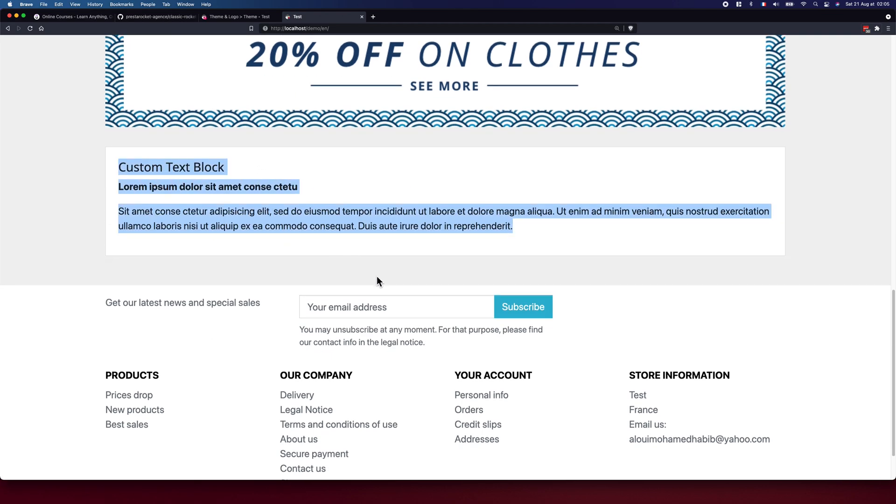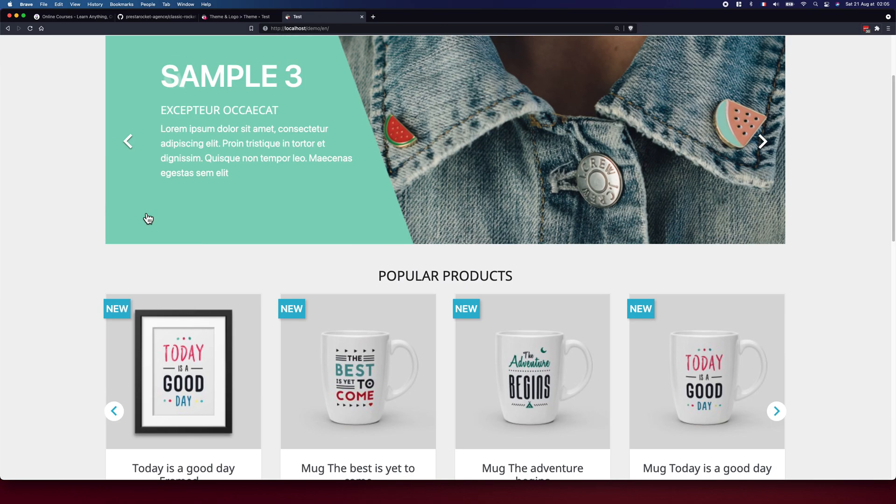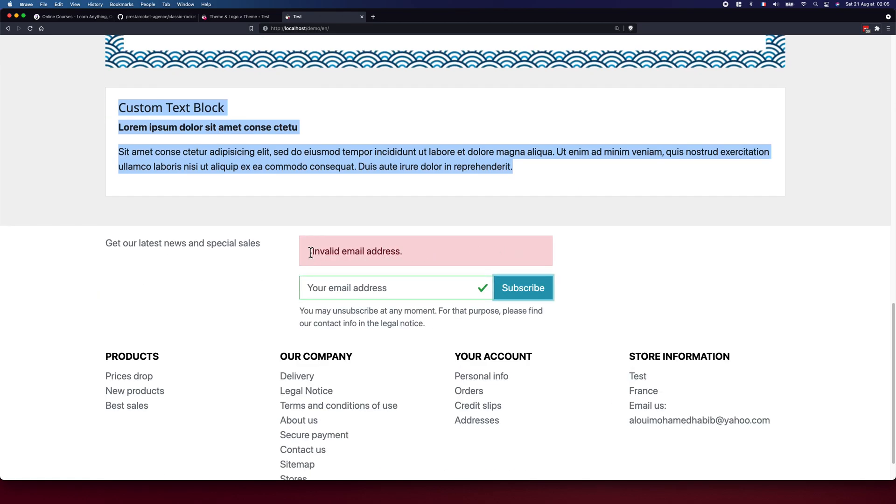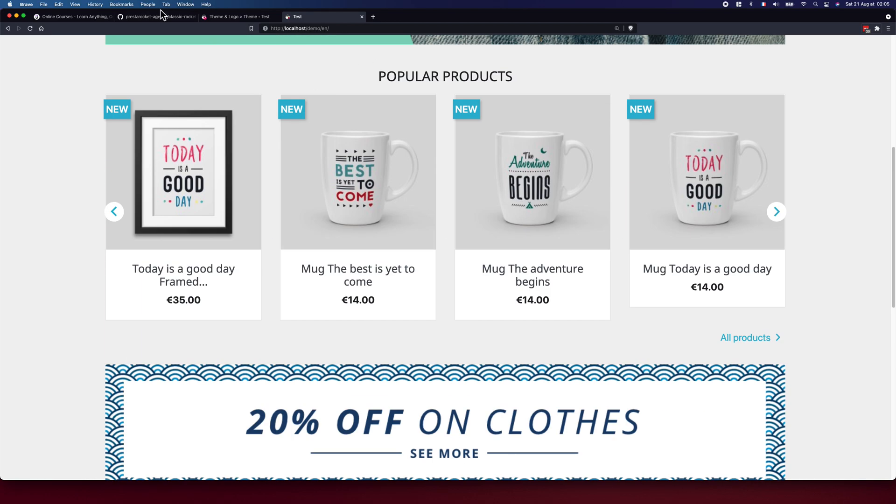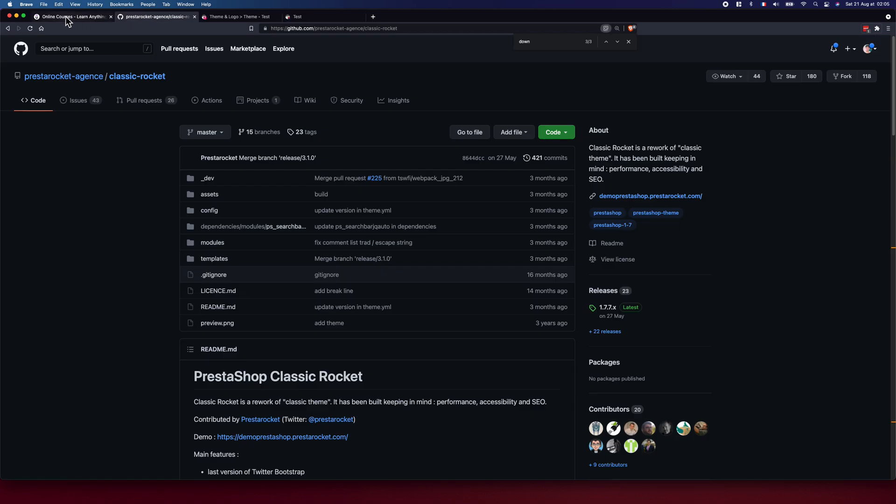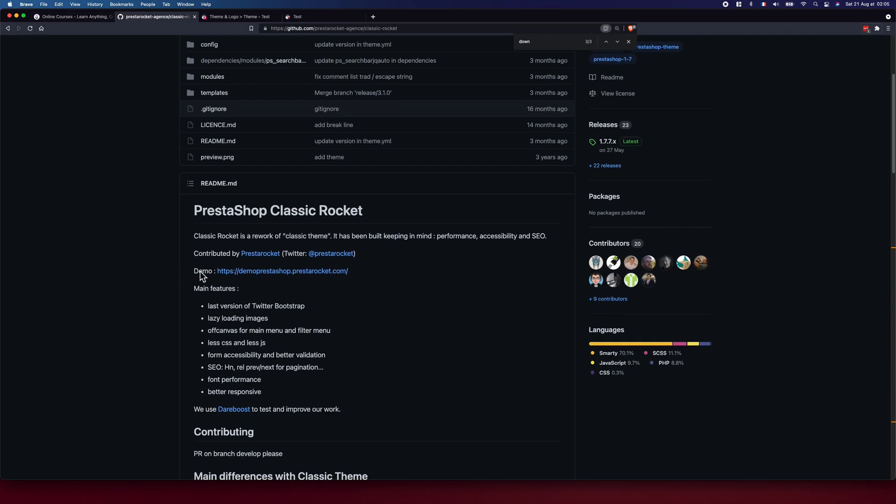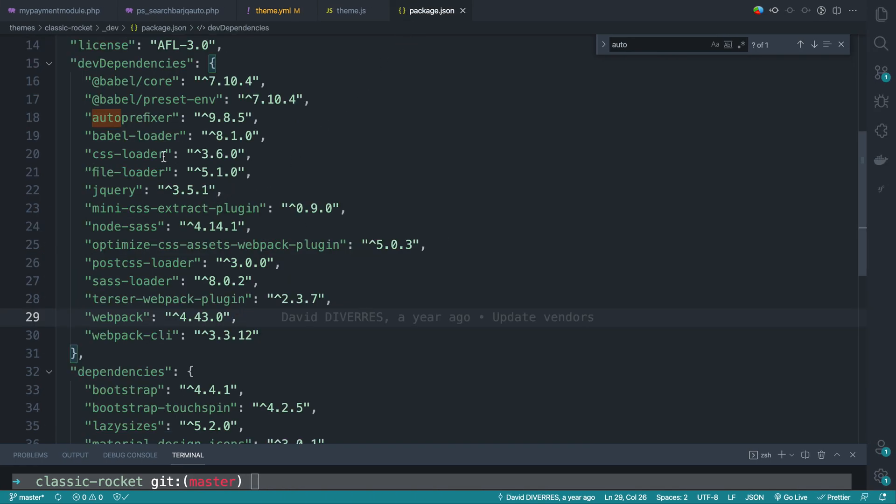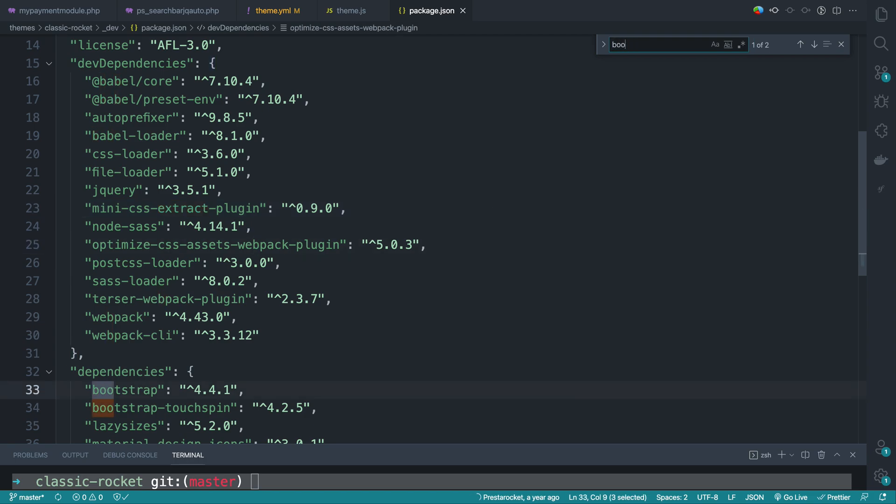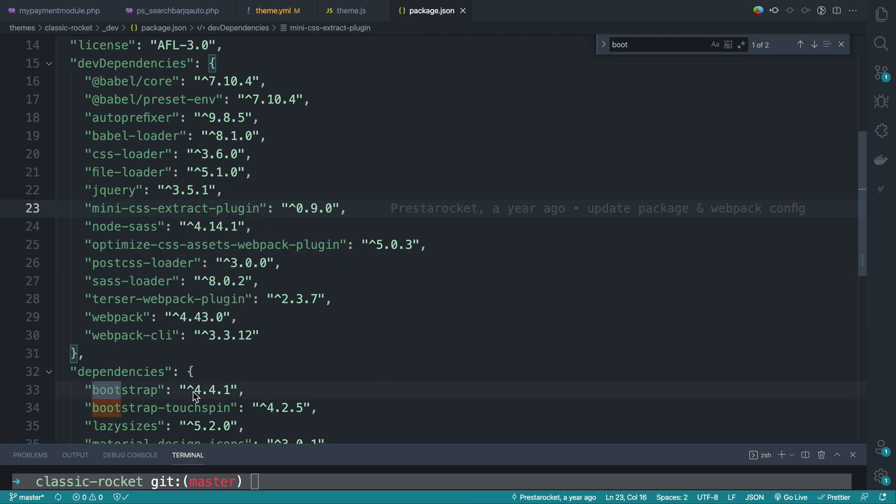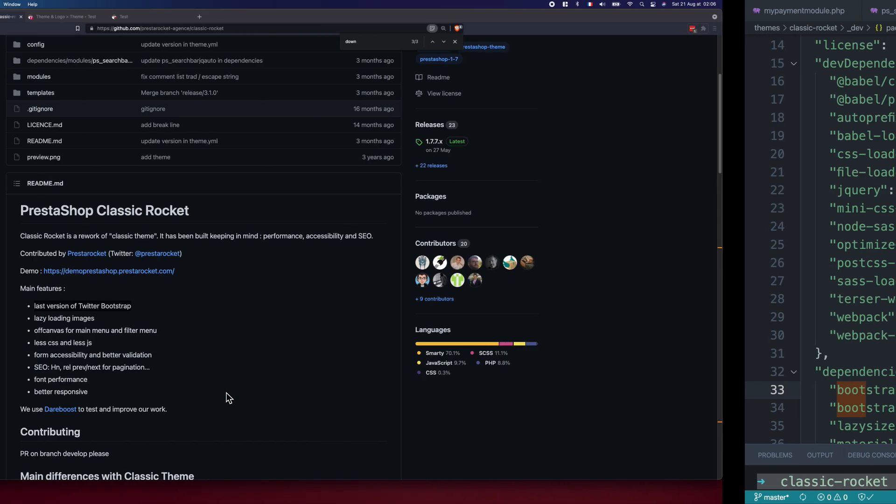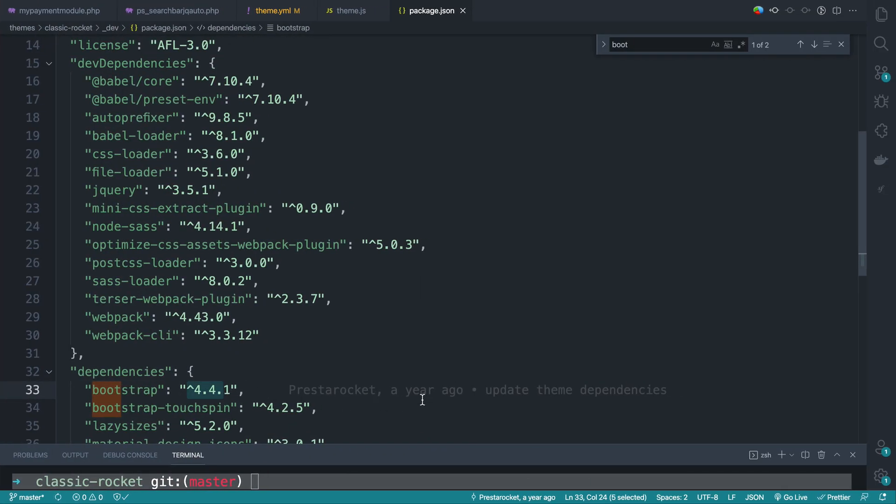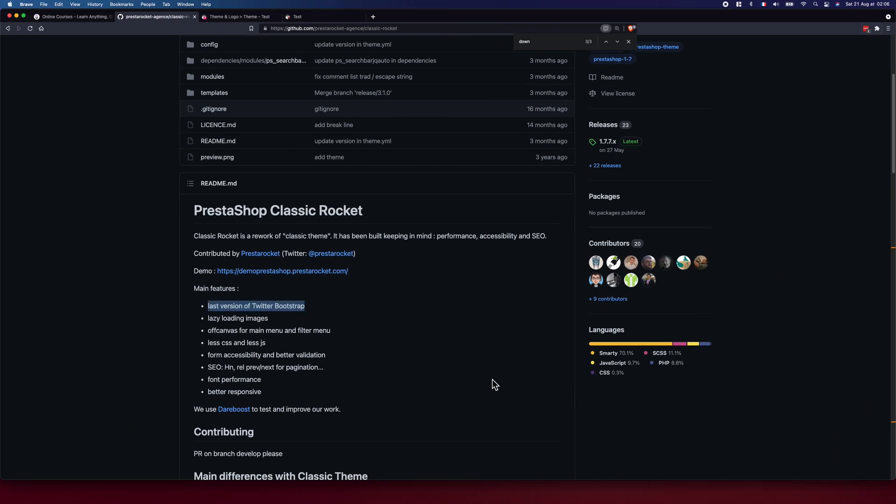The same block, same positions. What else did they change? So main feature, last version of Twitter Bootstrap. Last feature, I think it is five currently. So here, do we have Bootstrap somewhere? Wow, they're using the 4.4.1. So this is not the last version, buddy. And here, PrestaShop Rocket a year ago, update the theme dependencies. So it's not really that recent.